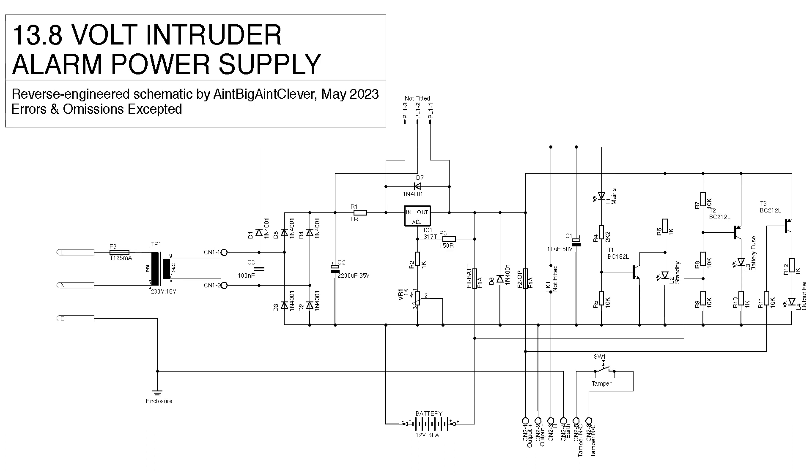No current limiting, the battery just takes what it wants. If the mains fails, D7 makes sure that the output of the regulator doesn't go too far above the input and damage it. D6 also offers protection, this time against reverse connection of the battery. If the battery is reversed, D6 will short it out and blow its fuse.